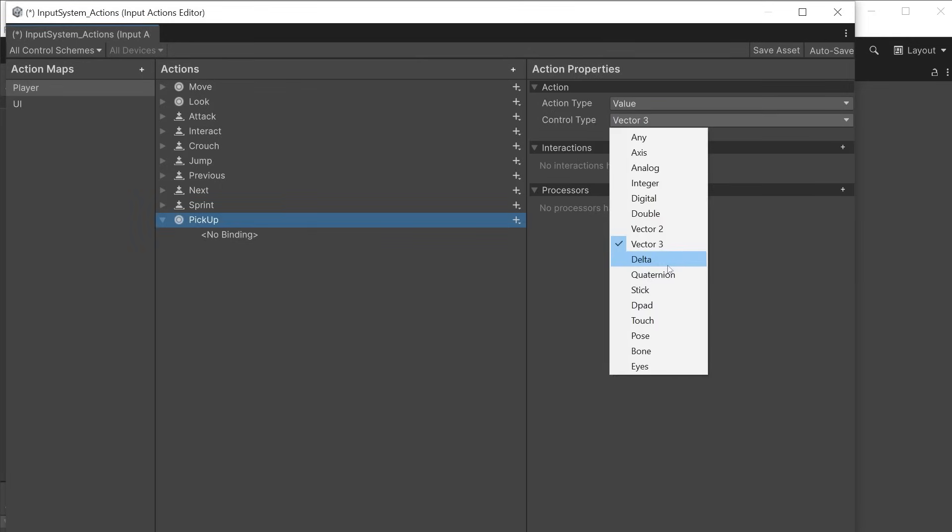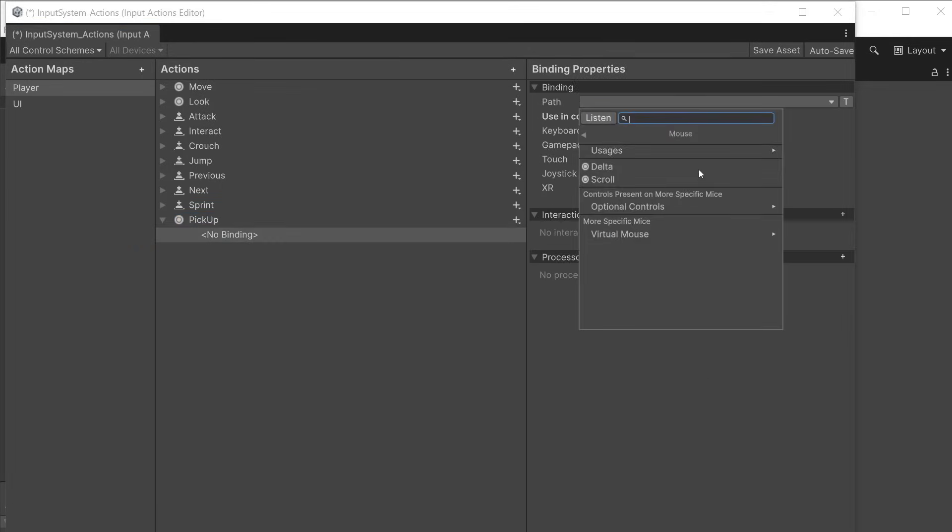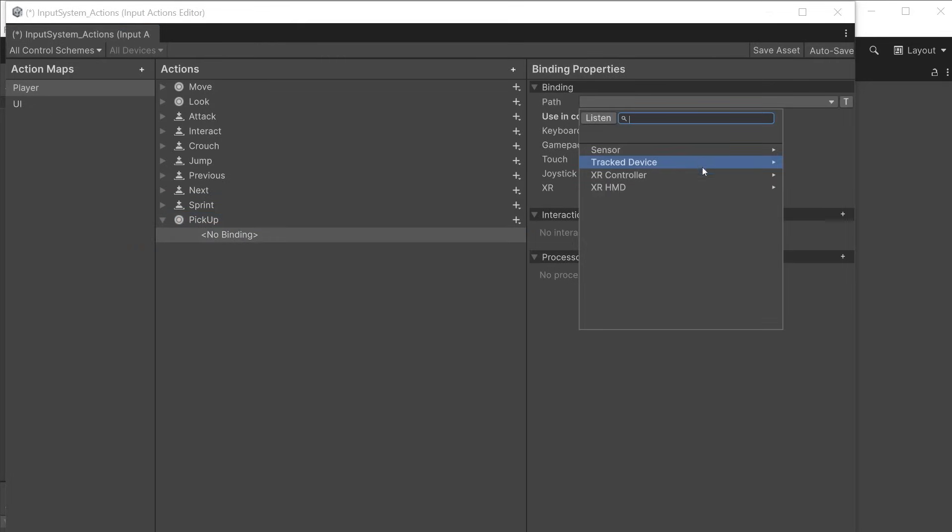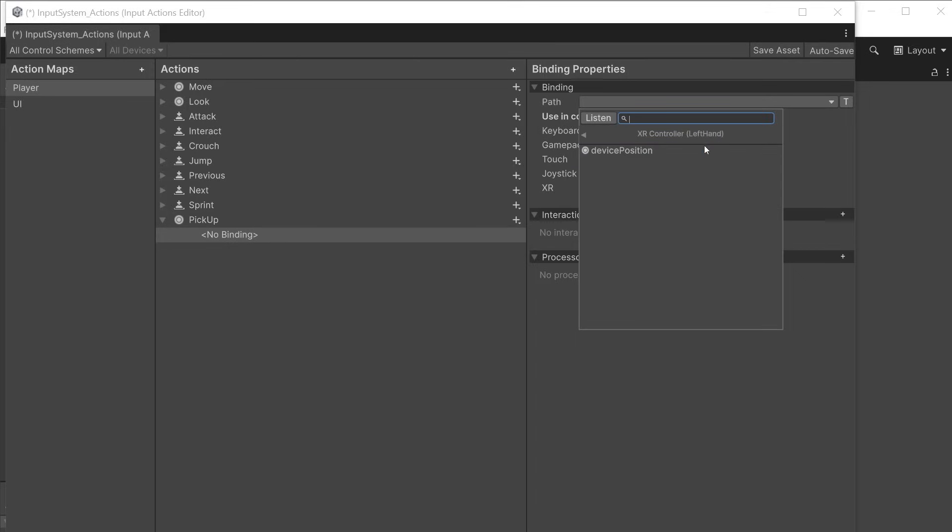Delta can be used for mouse movement or scroll and reports a change in position and measures movement in pixels. Vector 3 and quaternion can be used to store movement and rotation of a gyroscope on mobile, position and rotation of an XR controller in 3d space etc.